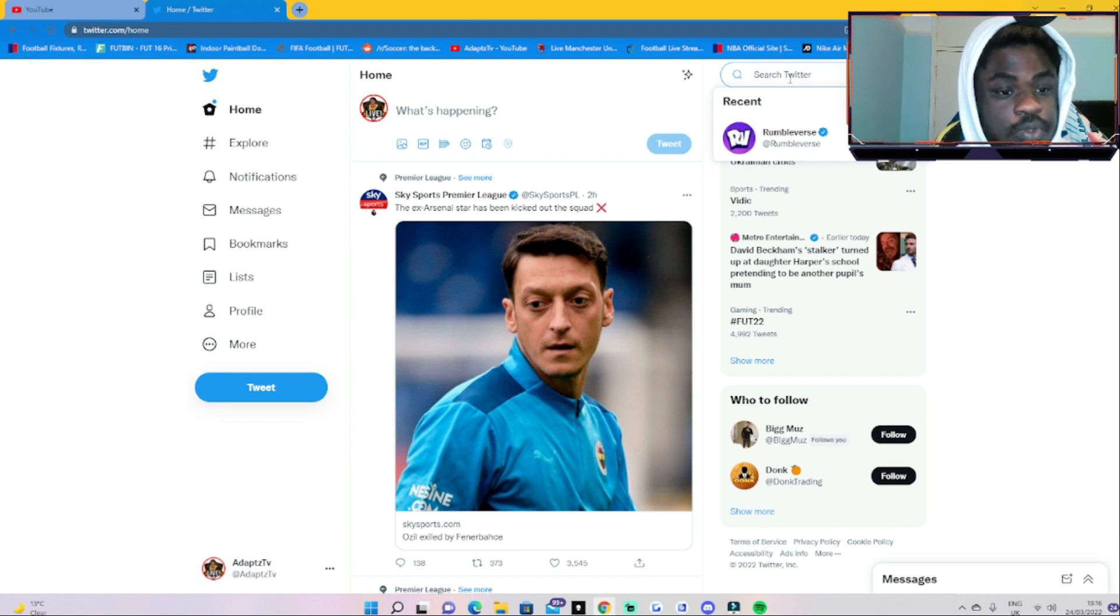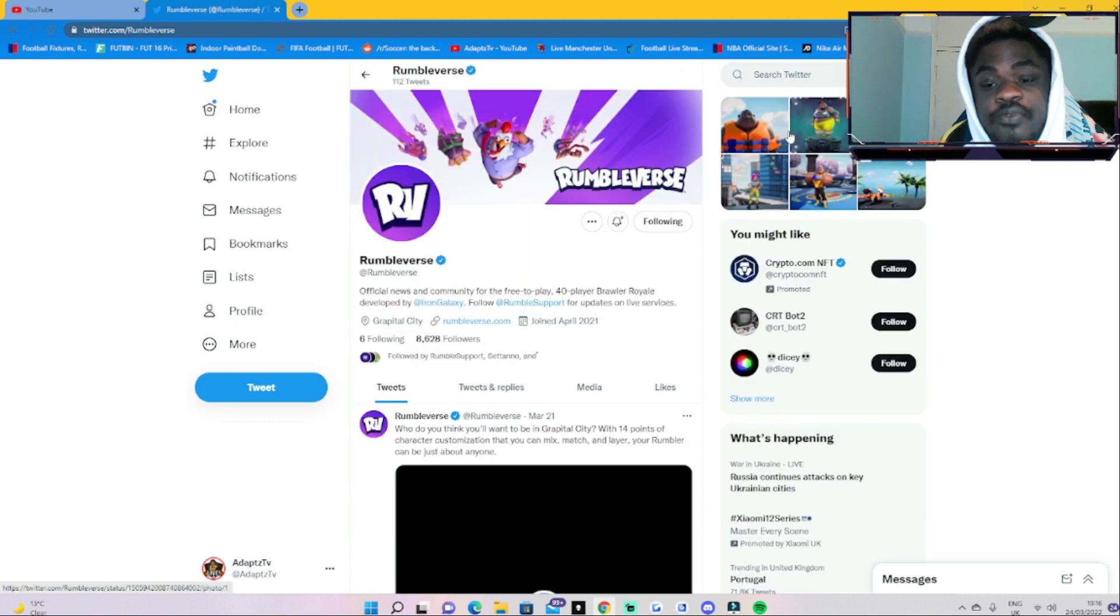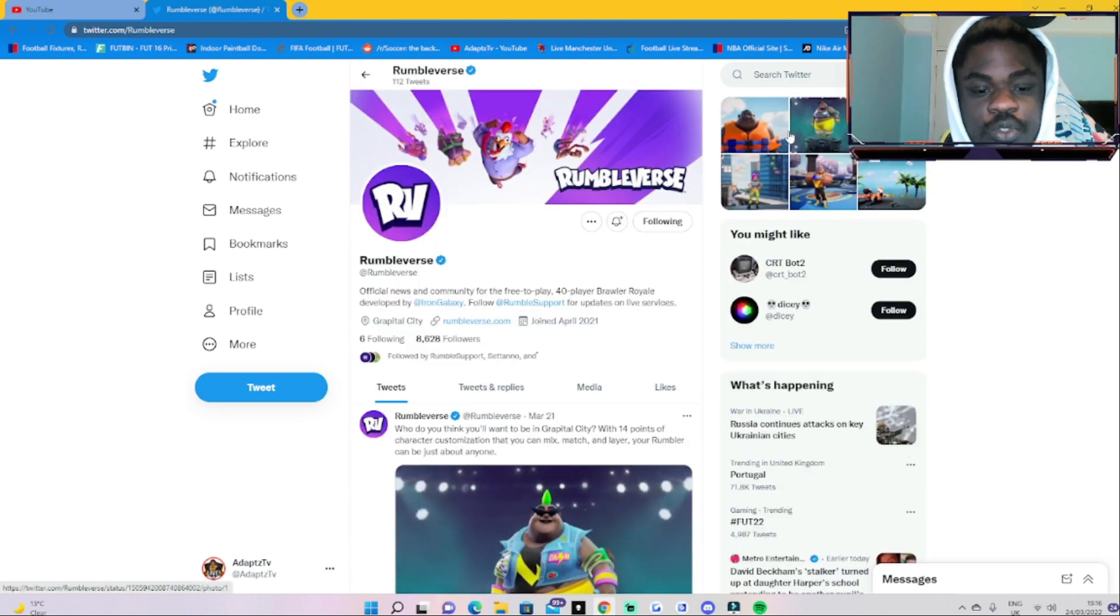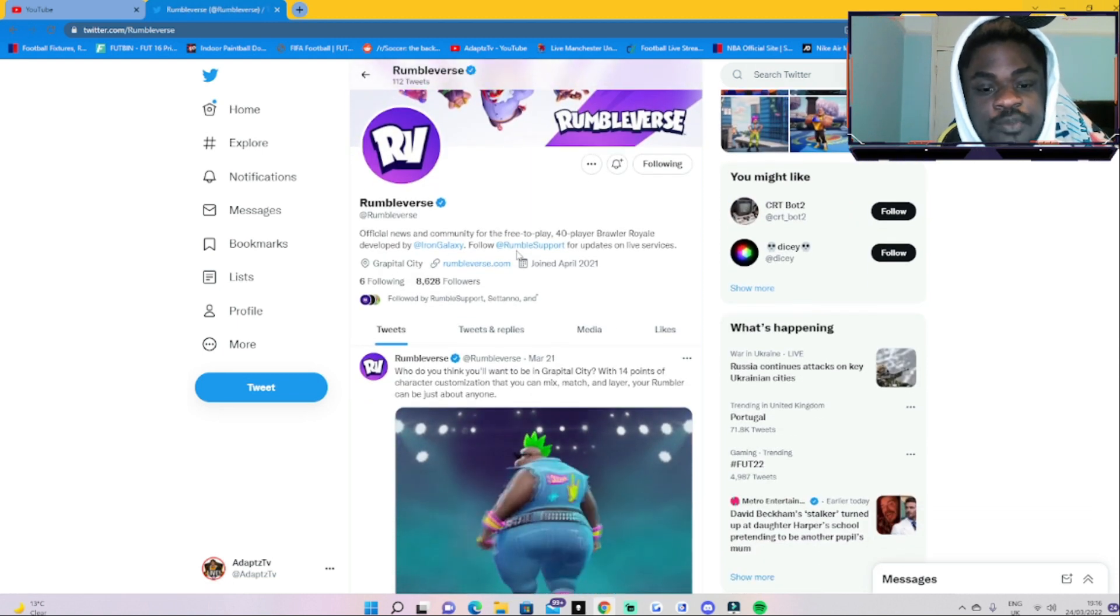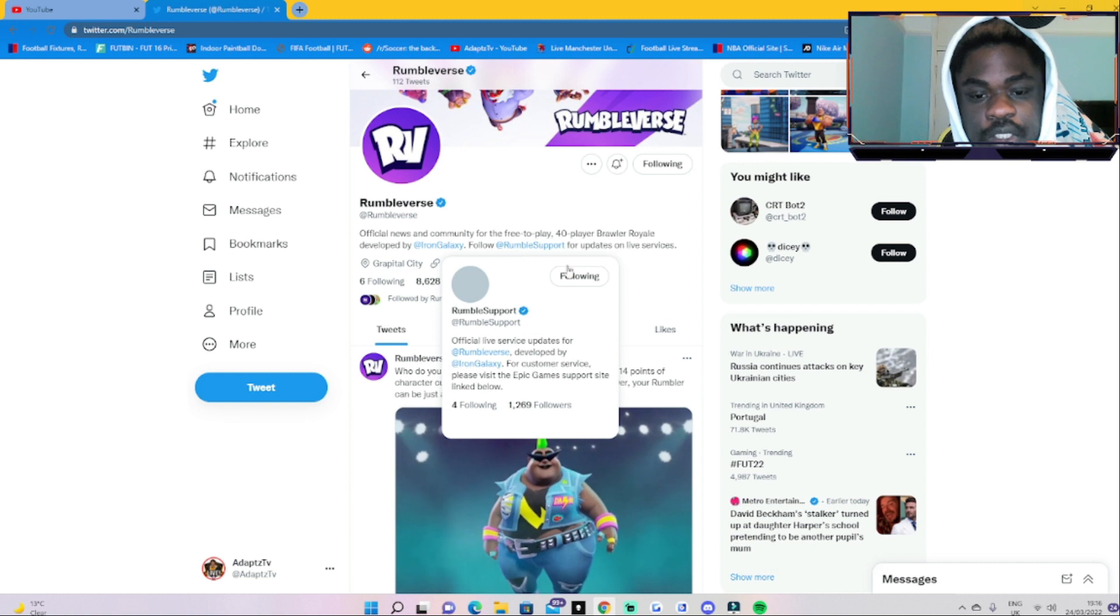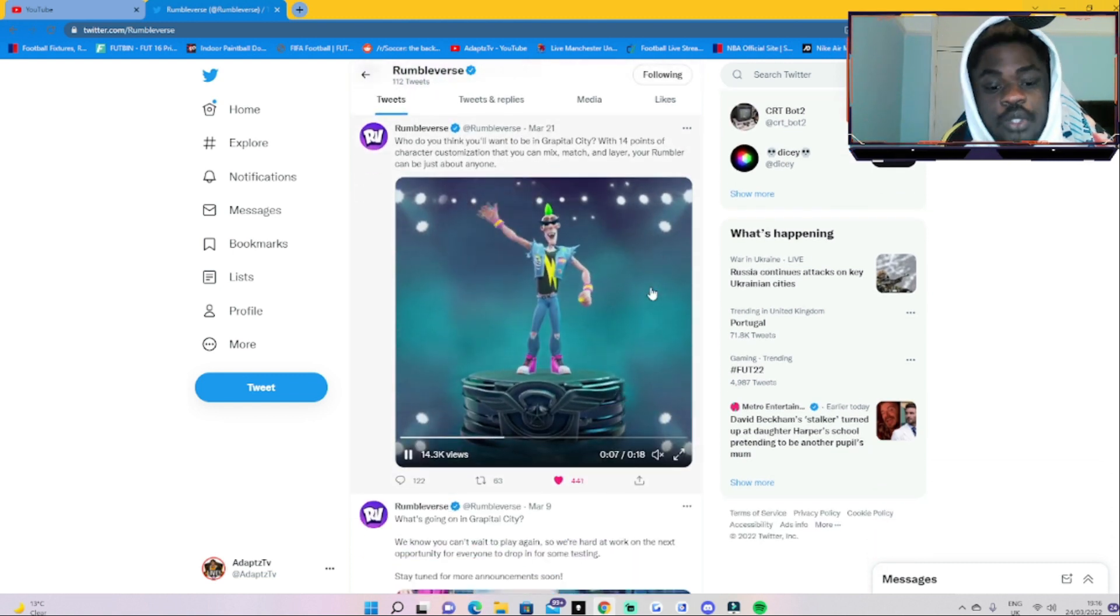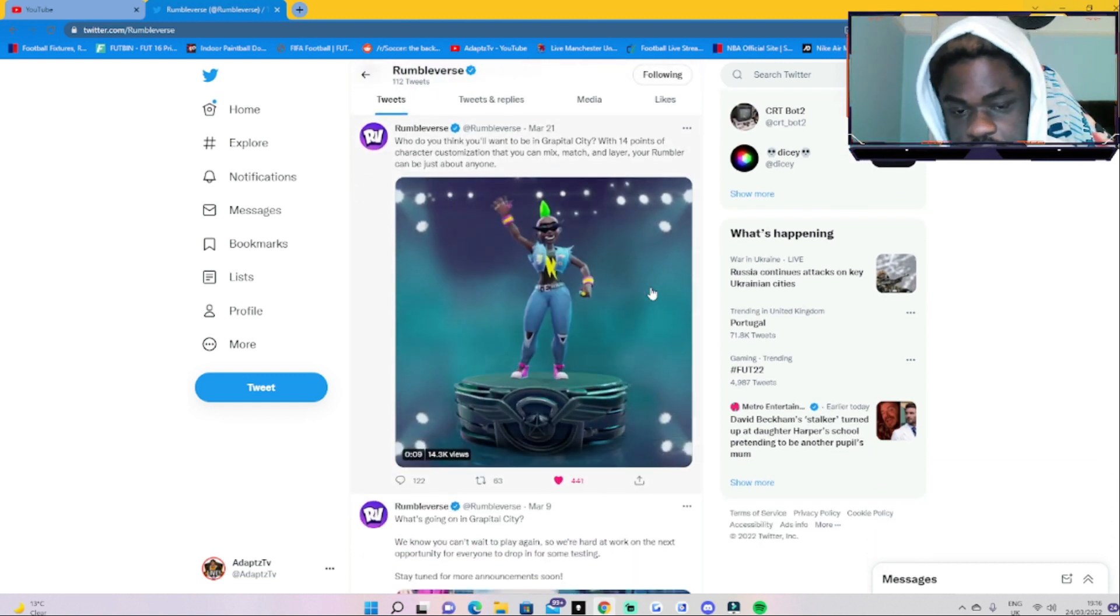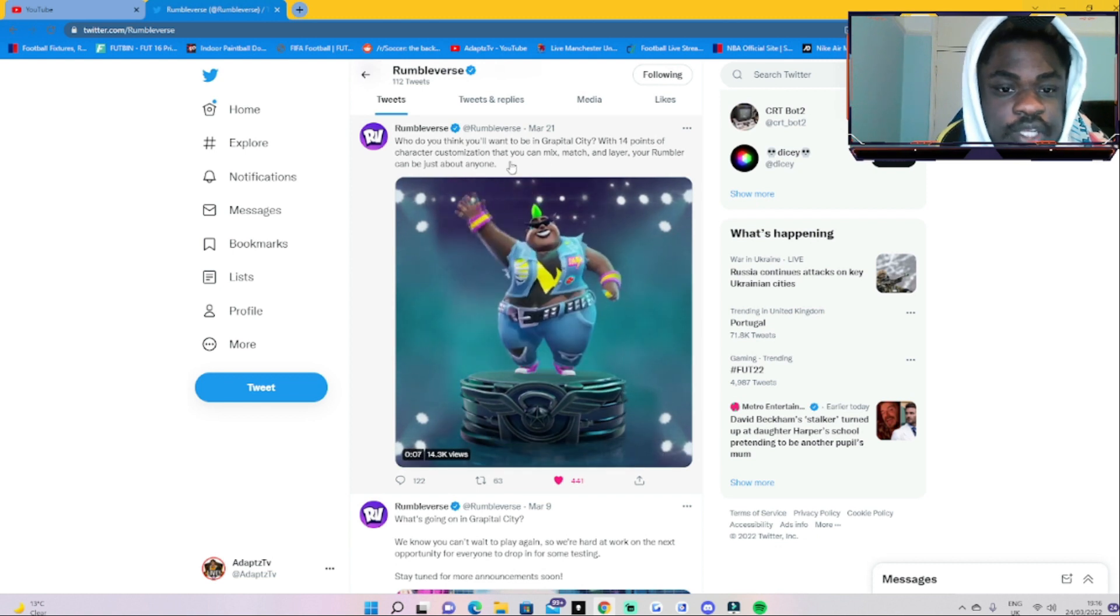You guys can obviously follow me at Adapt TV, but we're going to go to the Rumble Verse Twitter. I saw this on Instagram as well. I've just been a bit busy for the past couple days, so this is the only chance I've actually gotten to release this for you guys.